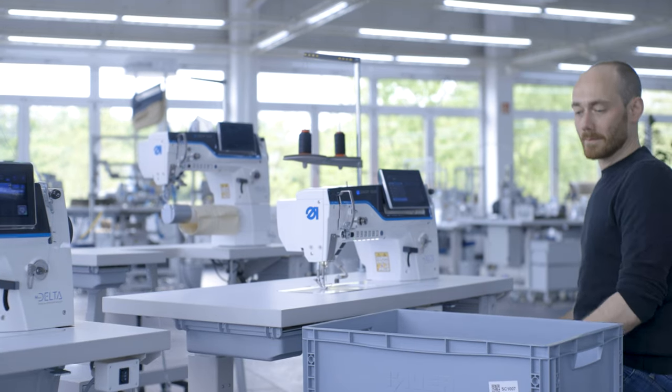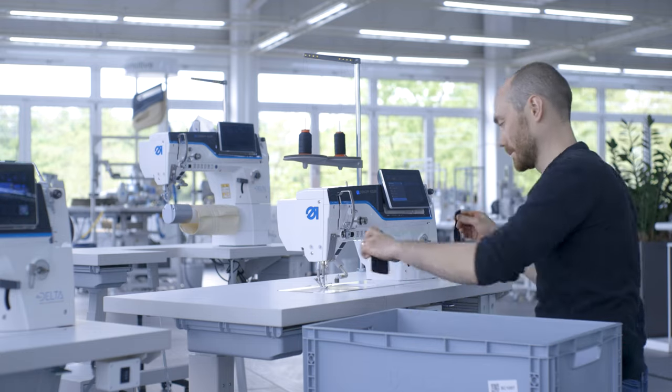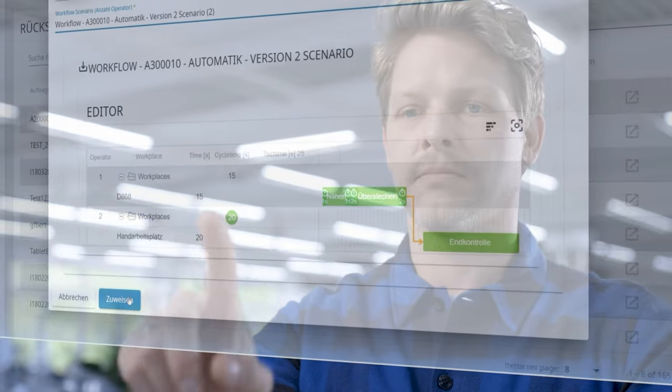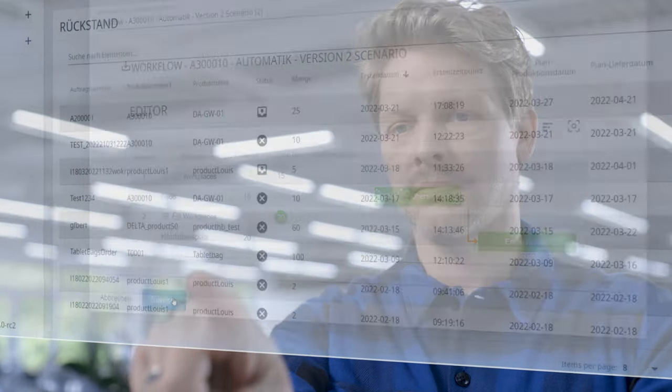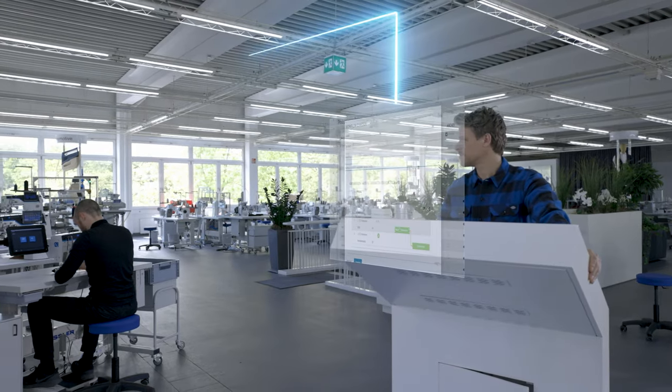Conduct Machine Control also supports us in managing the machine park regardless of location. We are able to provide firmware updates as well as sewing programs directly on the machines.